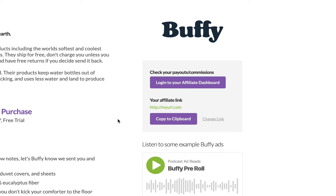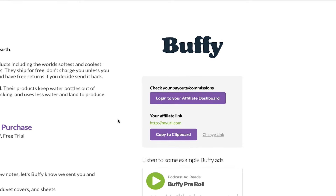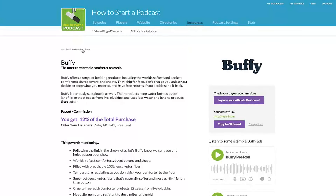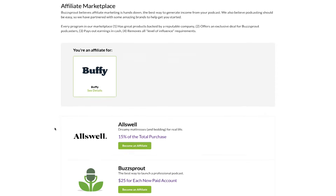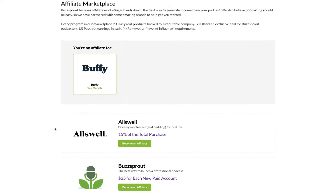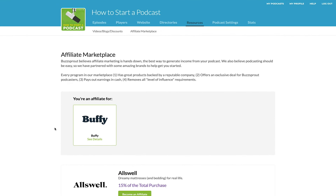Once you have put your affiliate link in here, if you go back to the marketplace you'll see that it has changed — you're now listed as an affiliate for Buffy. You can do this for as many of the products as you want to, but we recommend starting with one: just get started, see how it works, and then expand into other products as it makes sense.